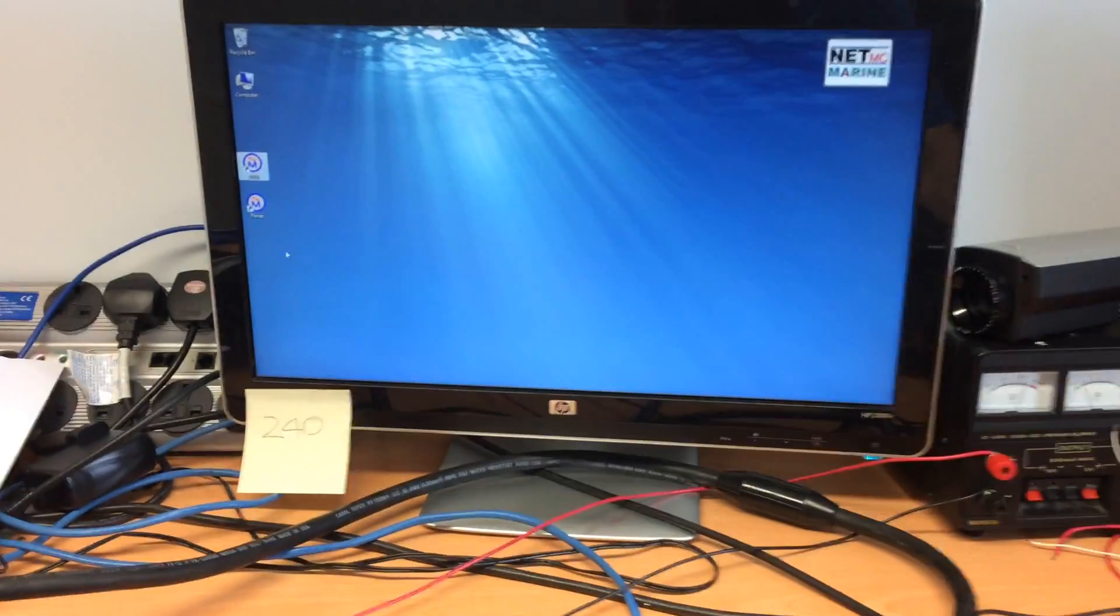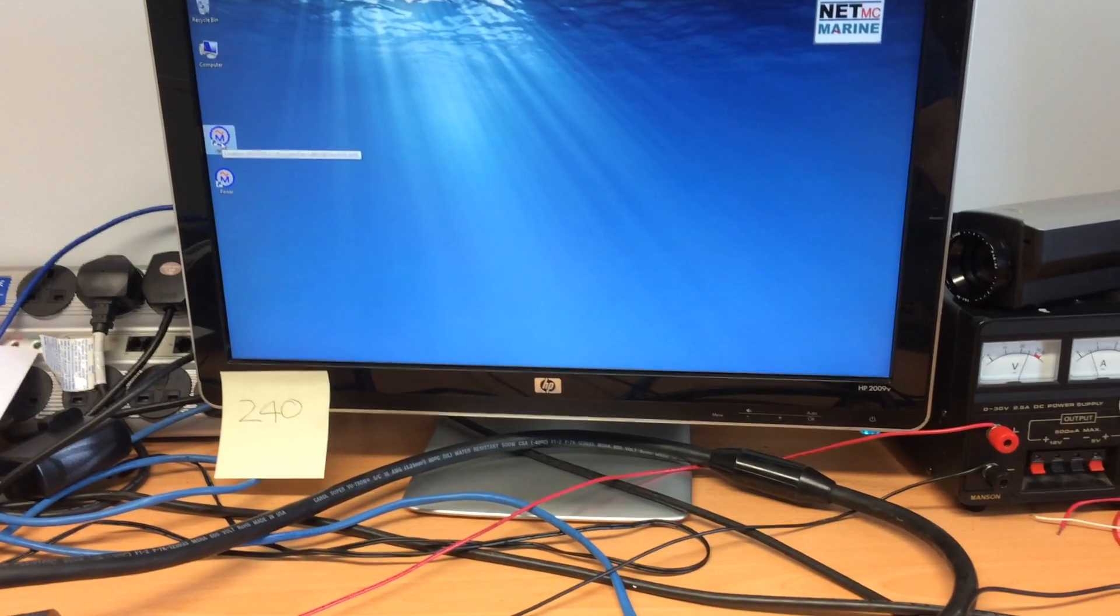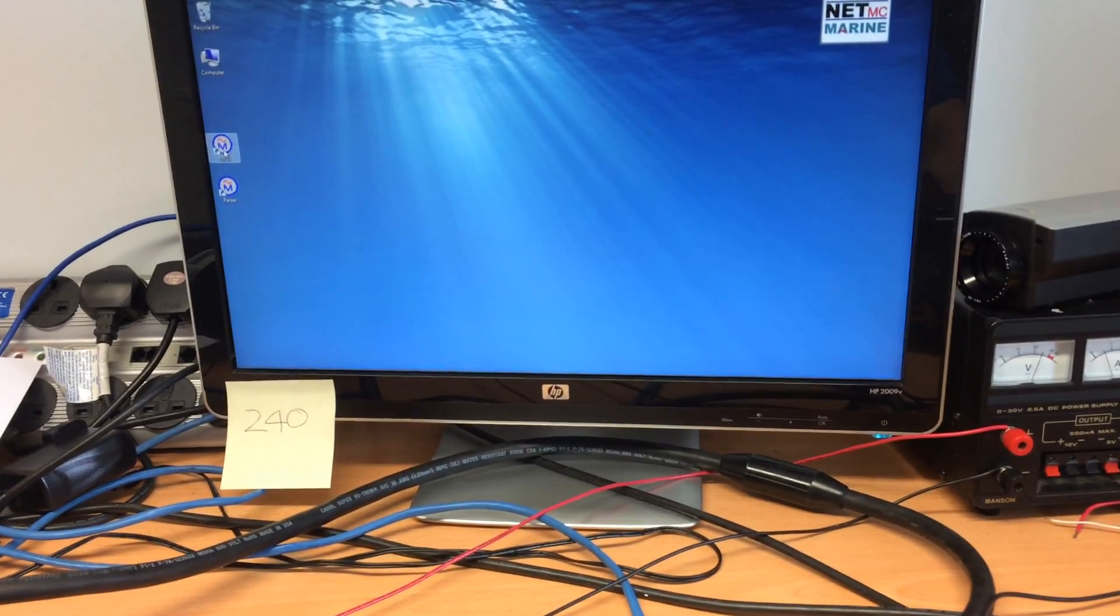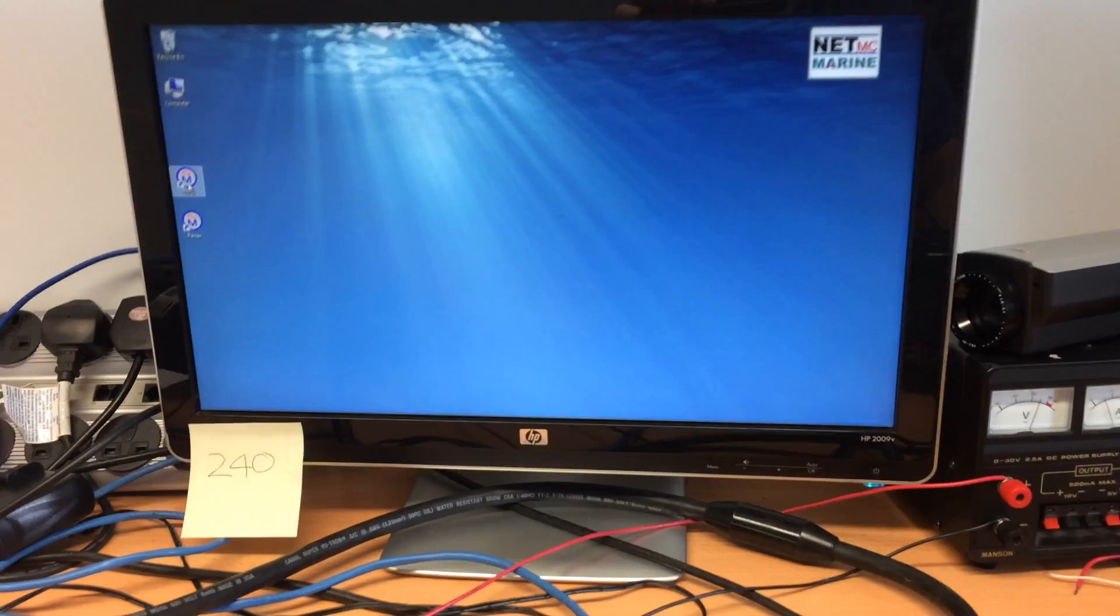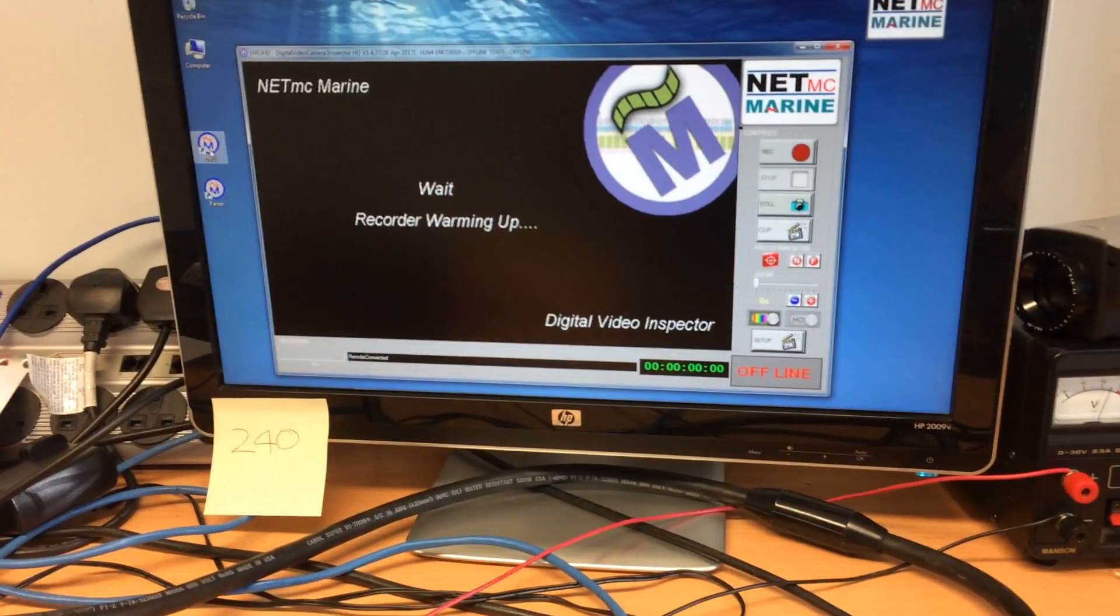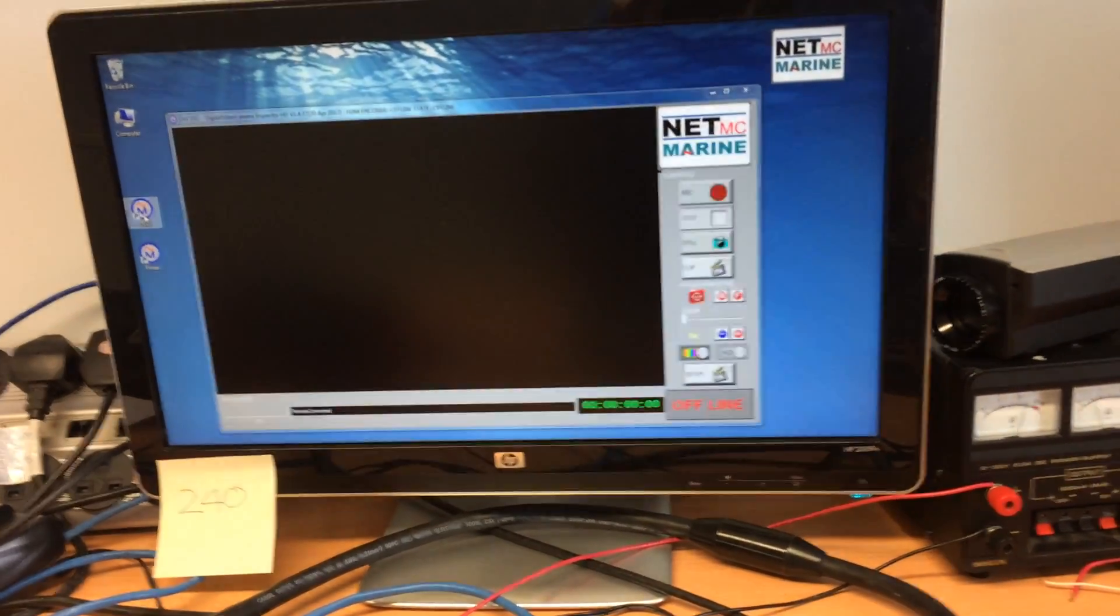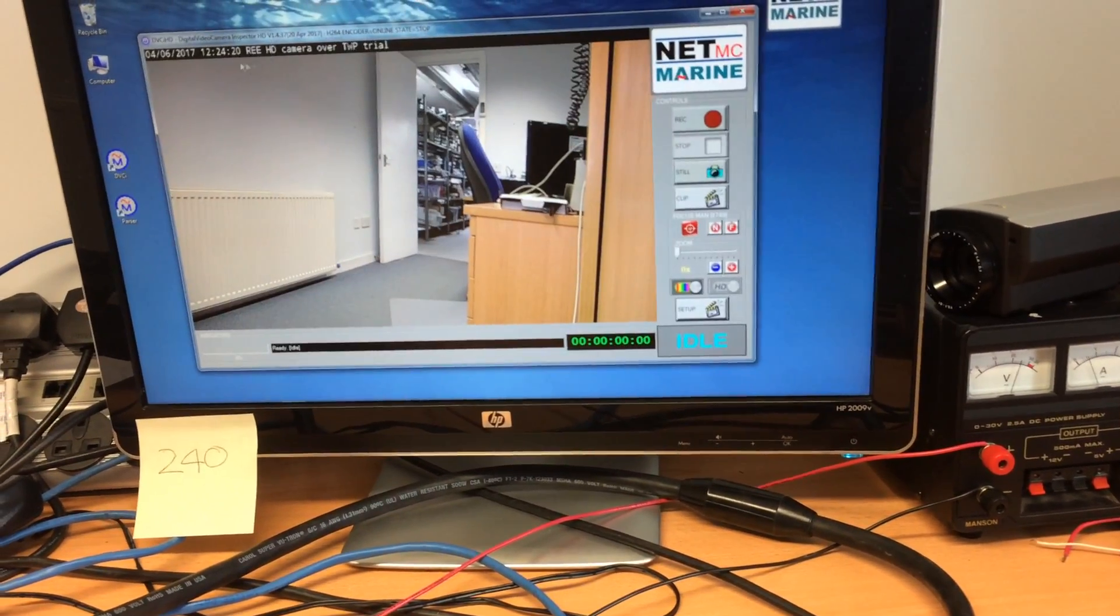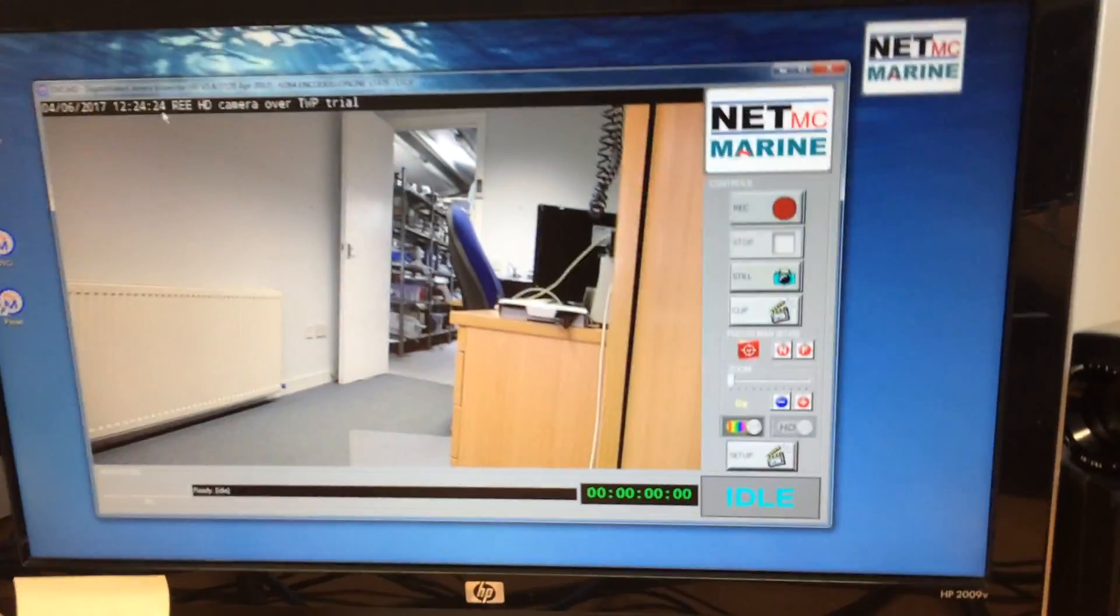Once everything is connected and you've got a green light on the back against one of the link speeds, double-click the DVCI icon on the desktop and the software application will come up. You should see a live clock updating on the overlay.